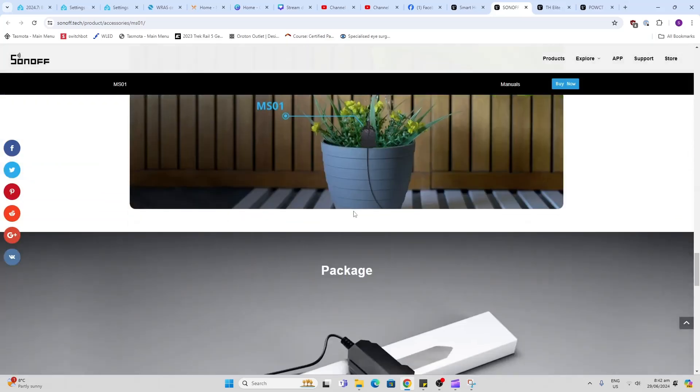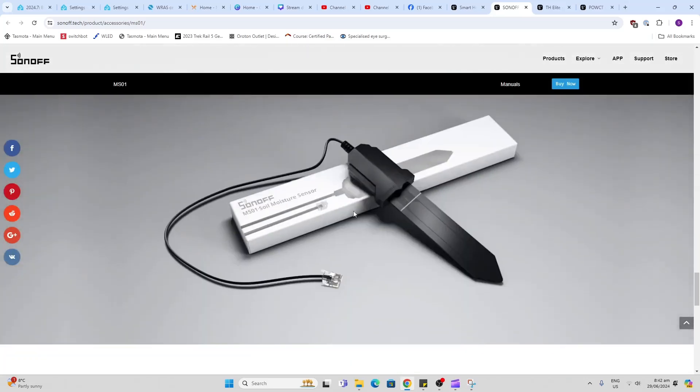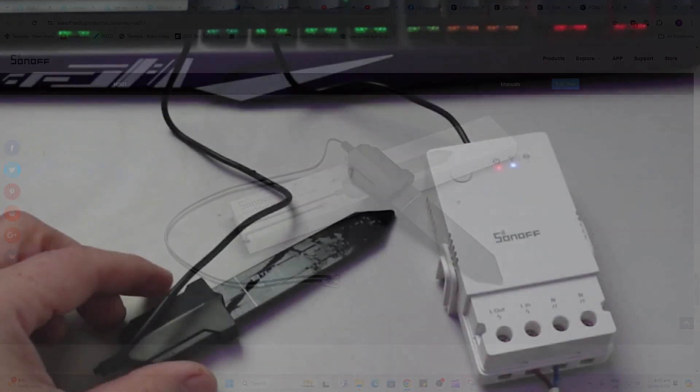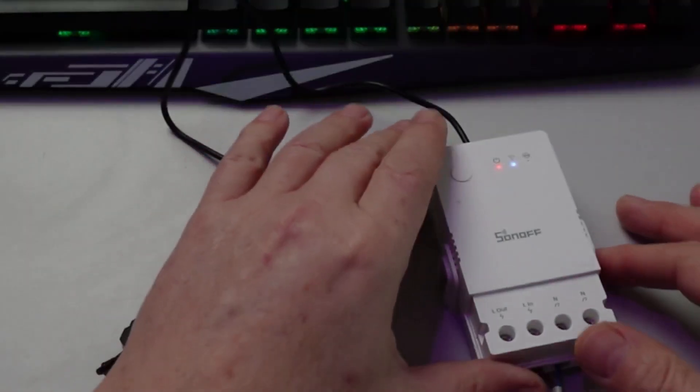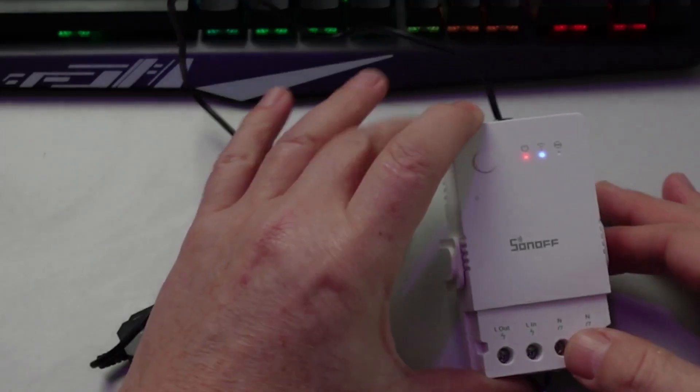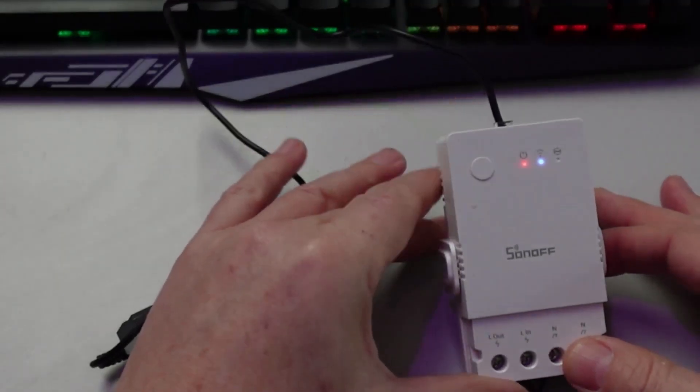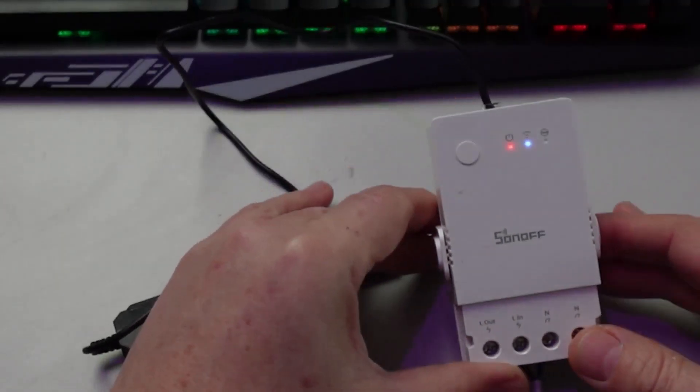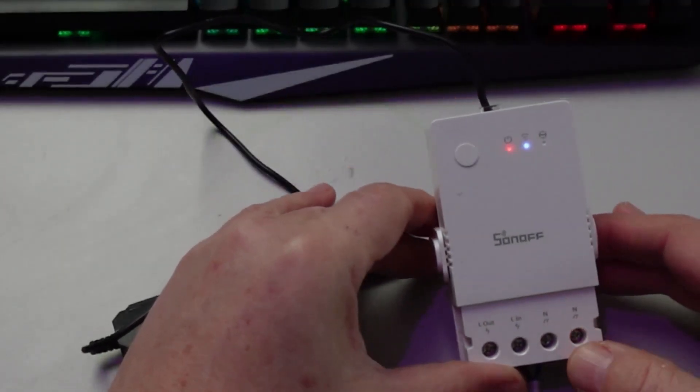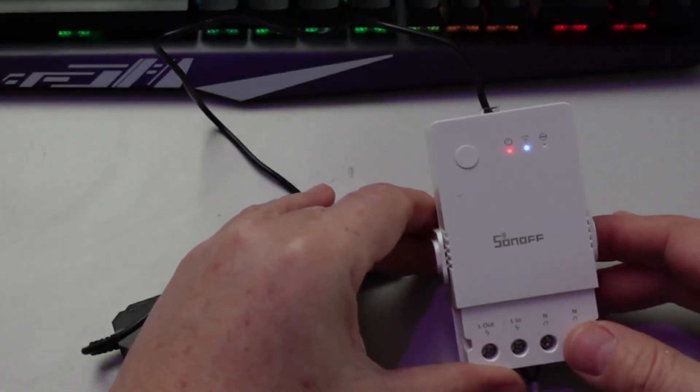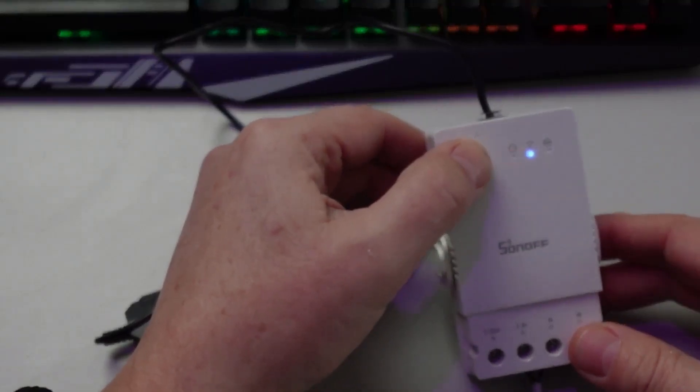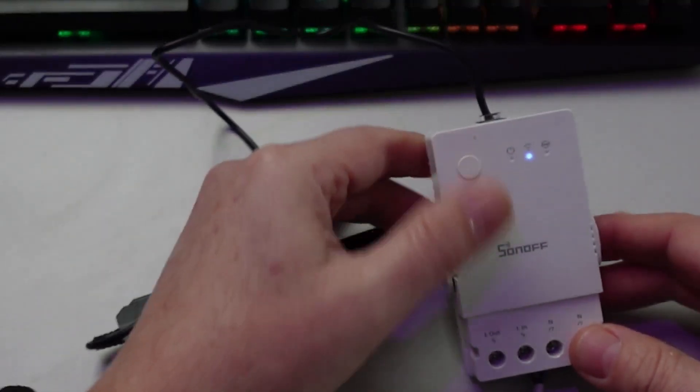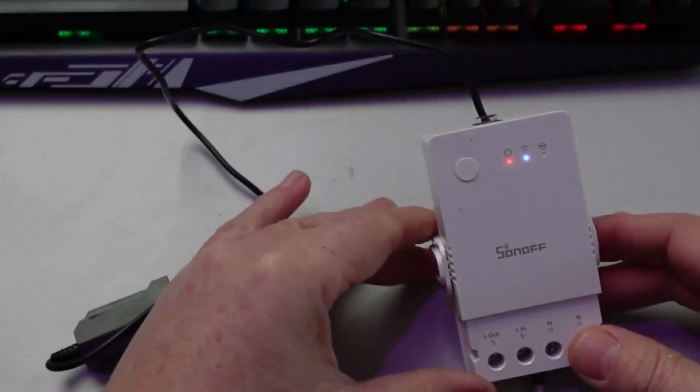So I've hooked the soil sensor up to one of these, it's called a THR 316 from Sonoff, and it's got a relay inside there so you can control things directly from the sensor that's connected to this.